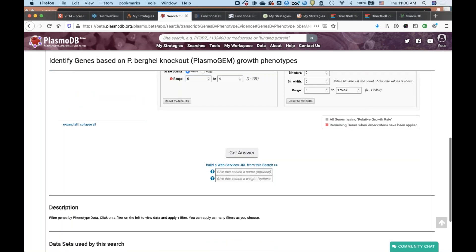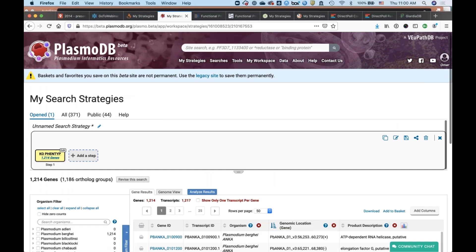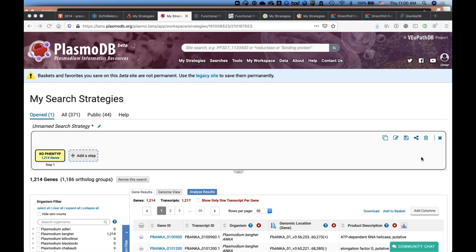That's how you'd run the search. Clicking Get Answer will start a search strategy with the results of genes that are essential based on the PlasmoGEM data. I know we're at the top of the hour, so I'm not going to spend any more time demoing searches — I think you get the idea. If any of these searches are interesting to you and you want to learn more, please feel free to email us and give us your questions.